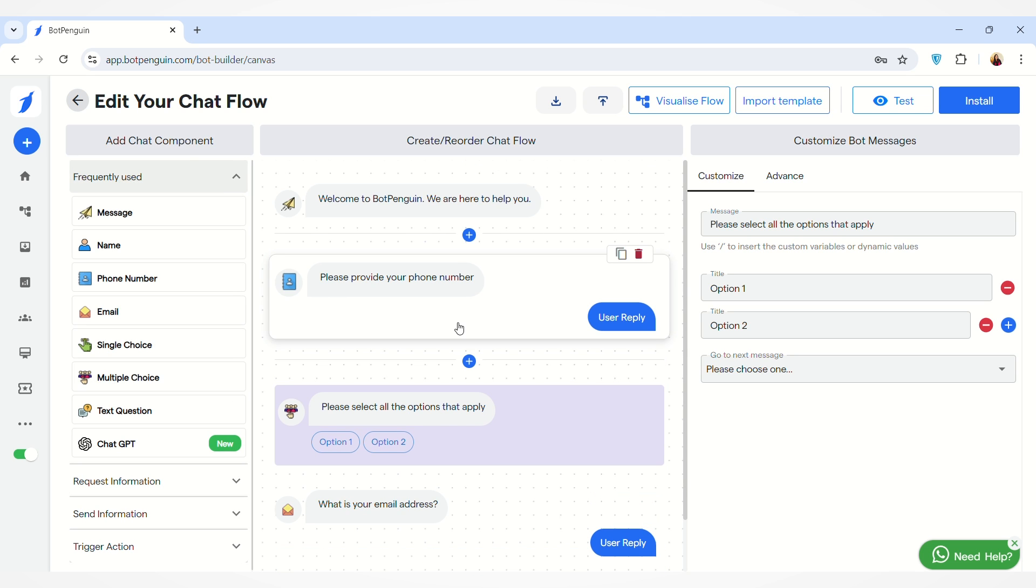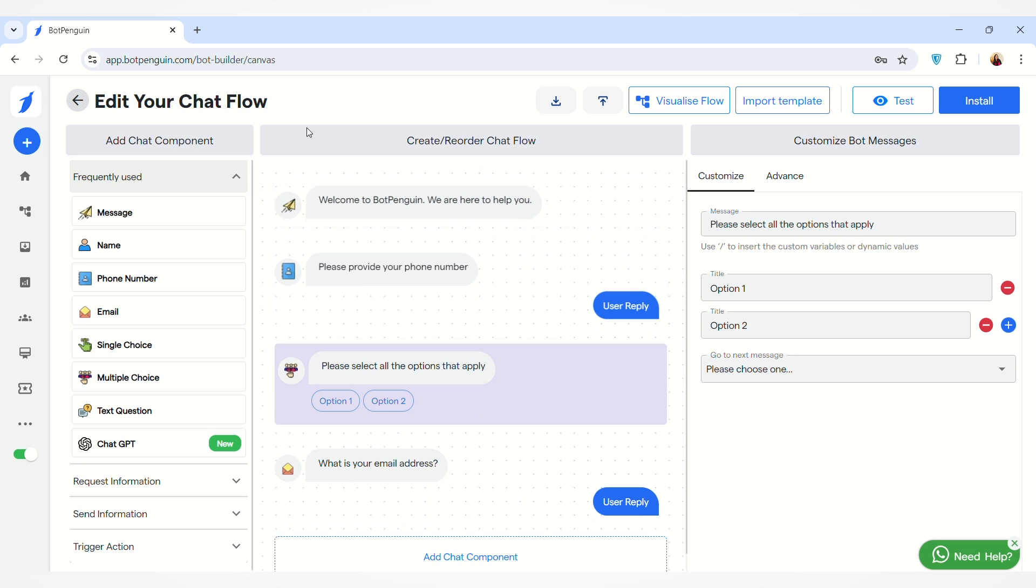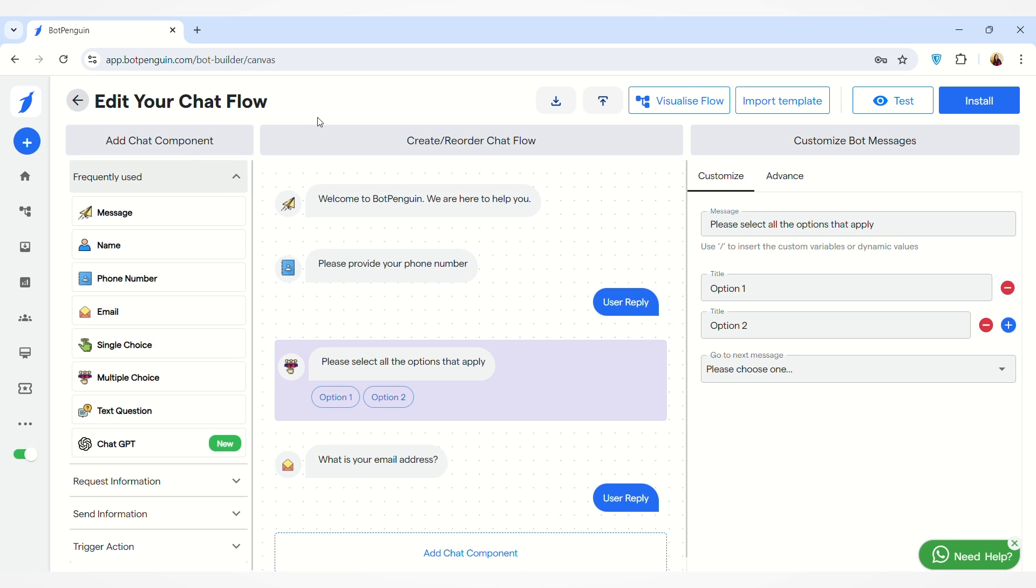If you want to know in detail how you can create a new chat flow or how you can edit an existing flow, the video links will be given in the description box below. You can check them out.